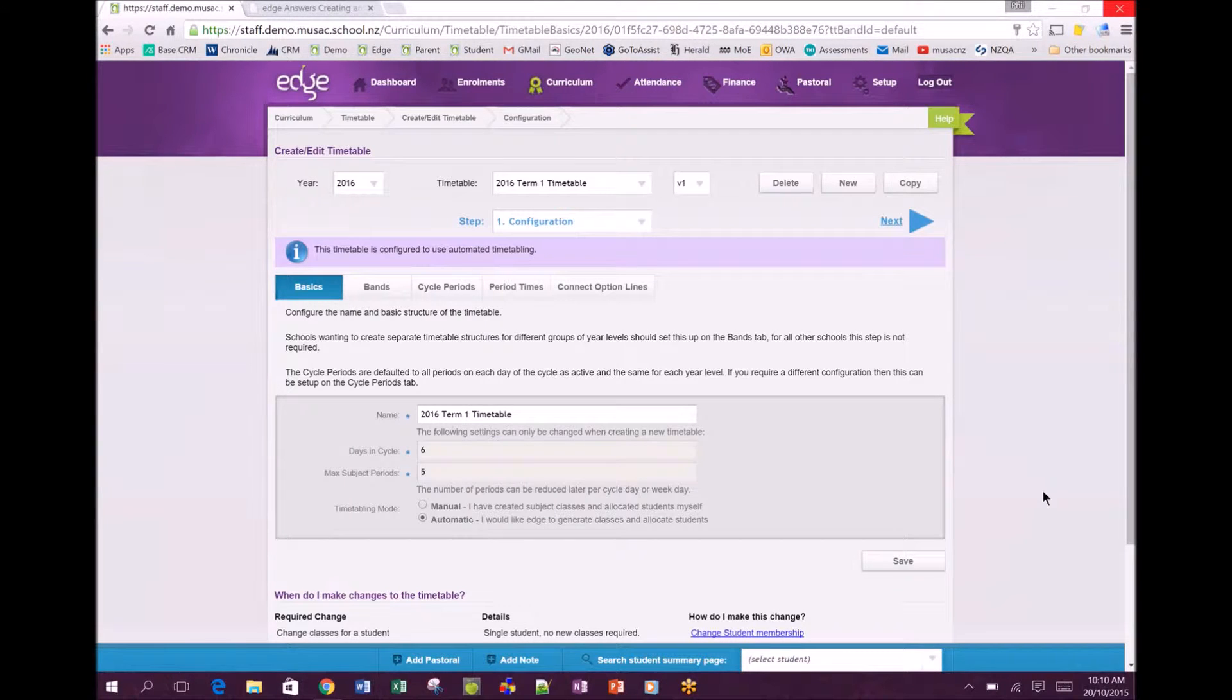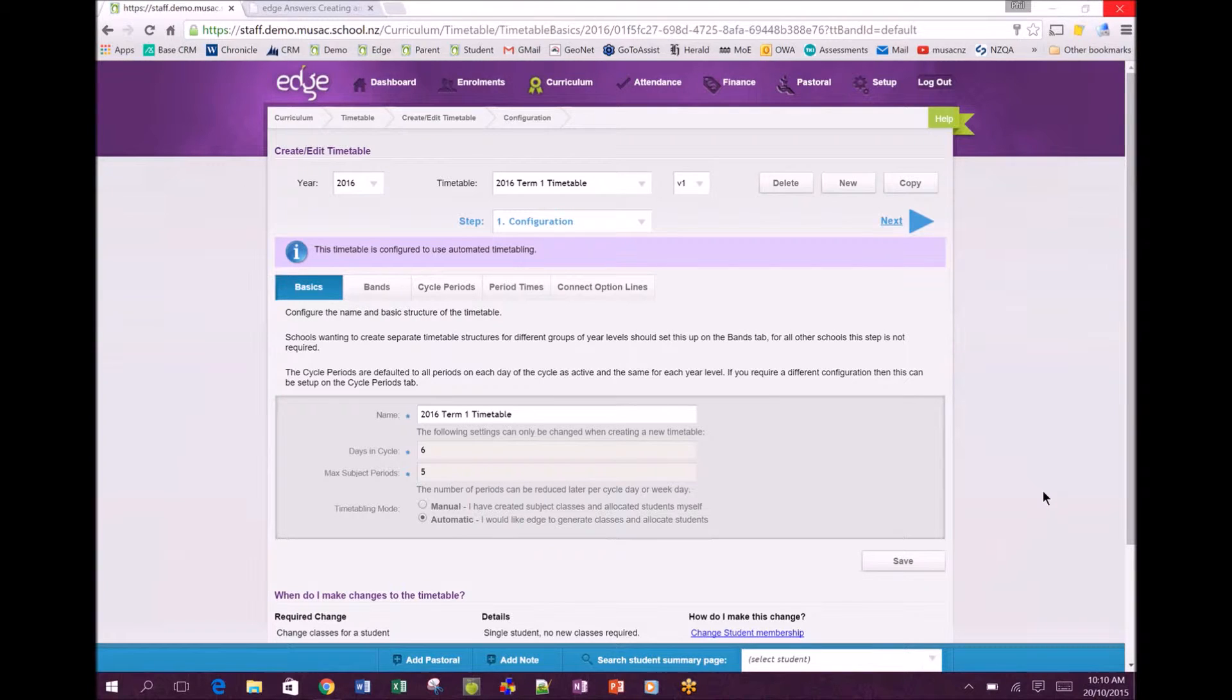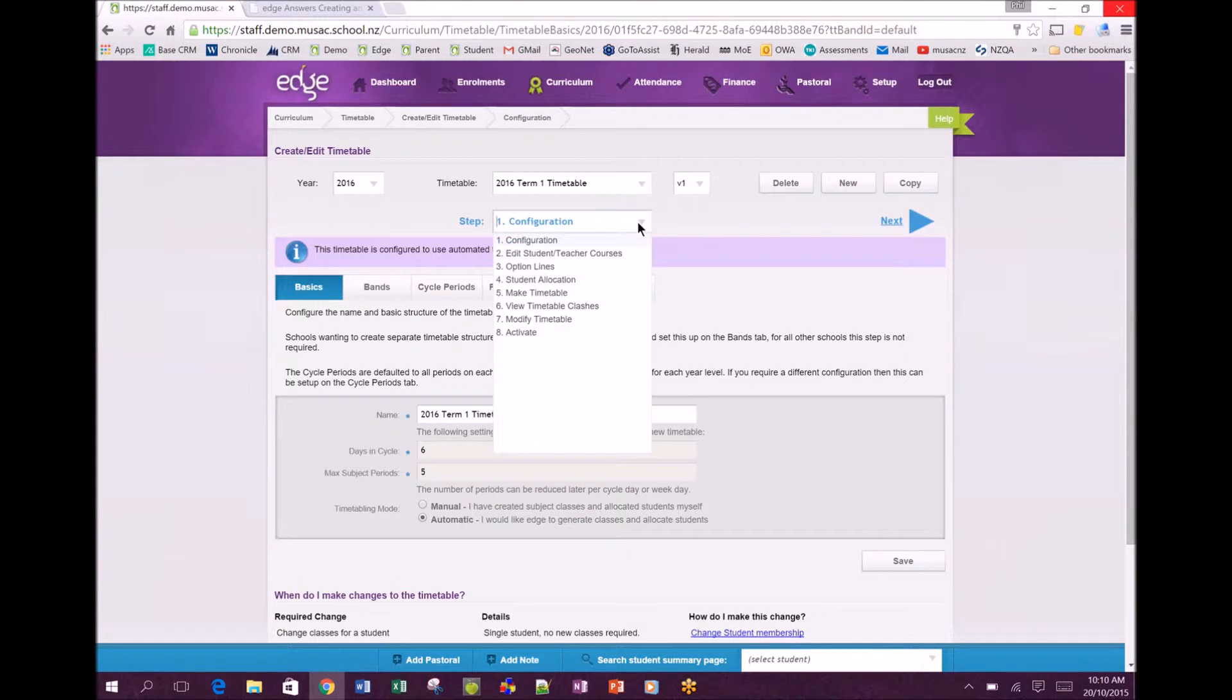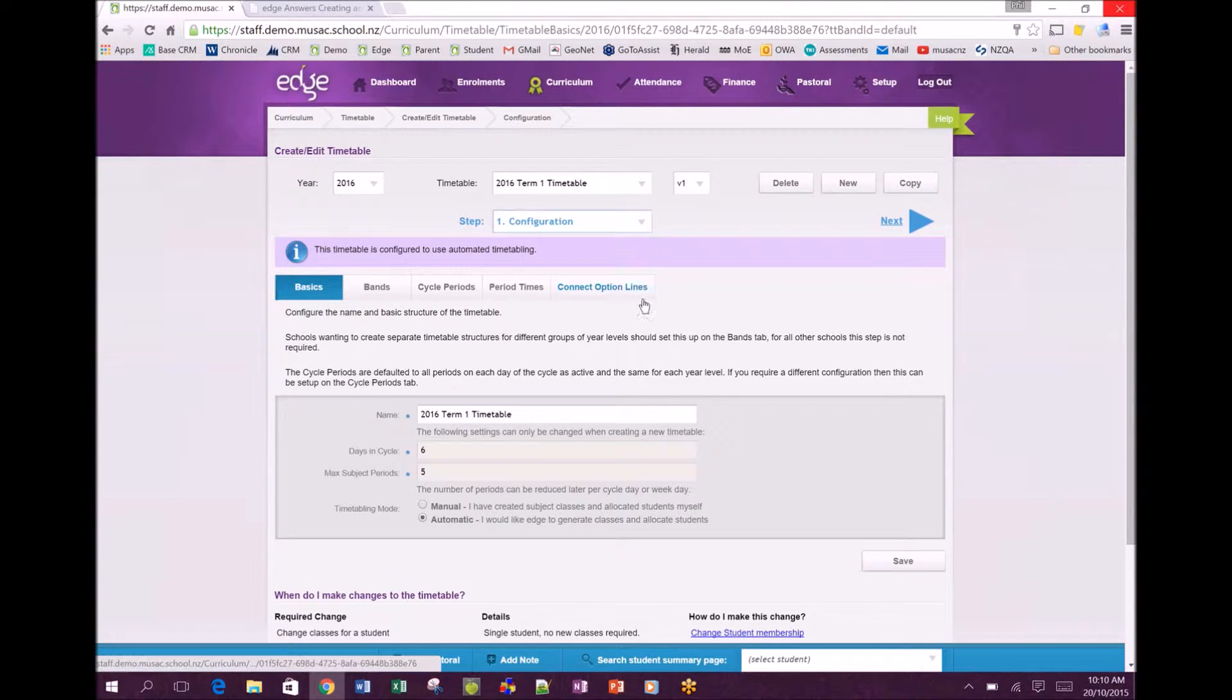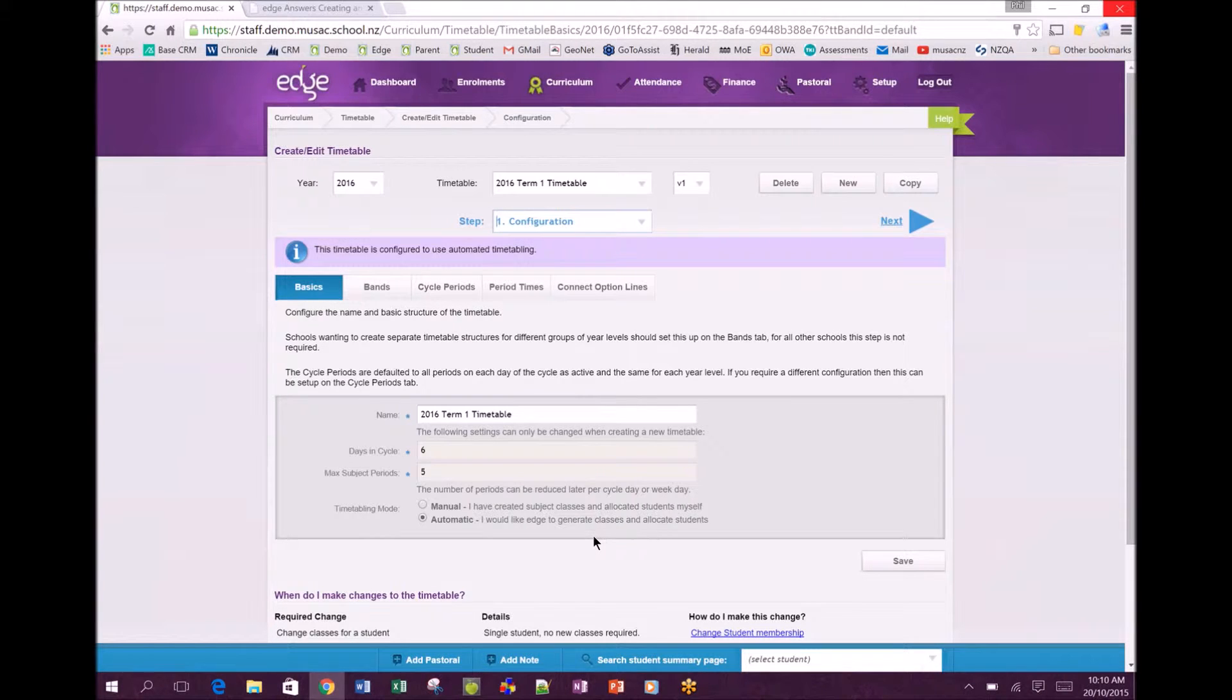In this video we're going to be looking at step one configuration of the new timetable functionality in Edge. The new part being that we've aligned the steps back from nine to eight and we've added an automatic option for those schools that would like Edge to help them generate classes and allocate students.